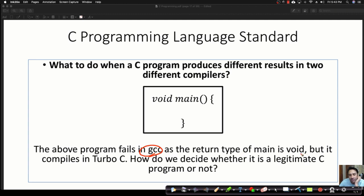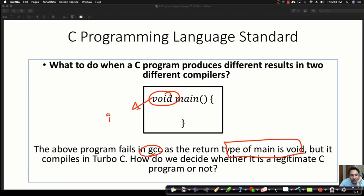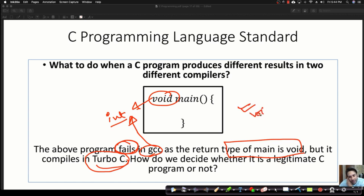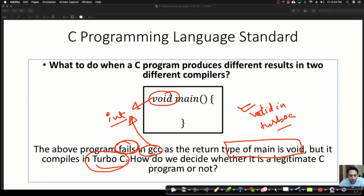In GCC, the program fails because the return type of main is void, but GCC accepts the return type as integer. So GCC will say the return type should be integer. This program will fail in GCC compiler. But if you execute the same program in Turbo C, it will compile successfully — it is valid in Turbo C but not valid in GCC compiler.